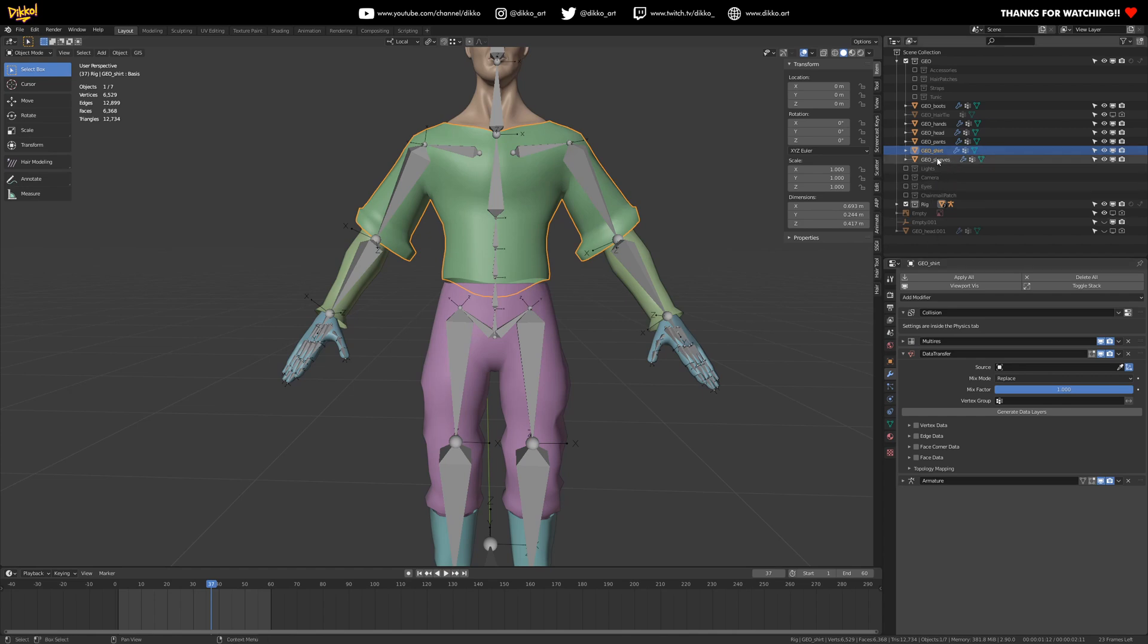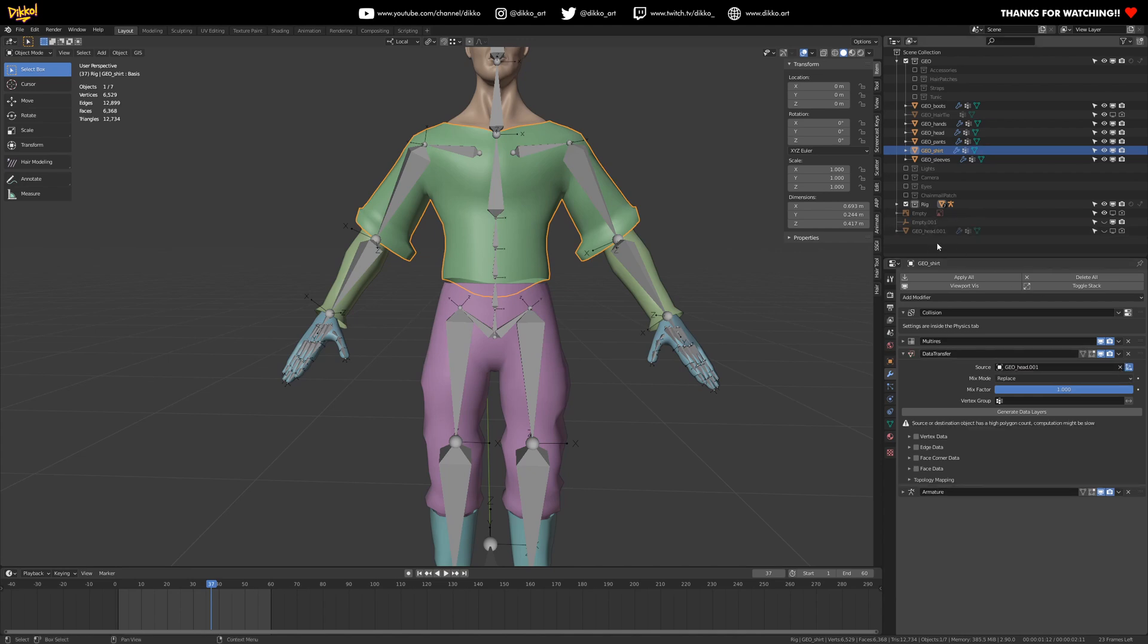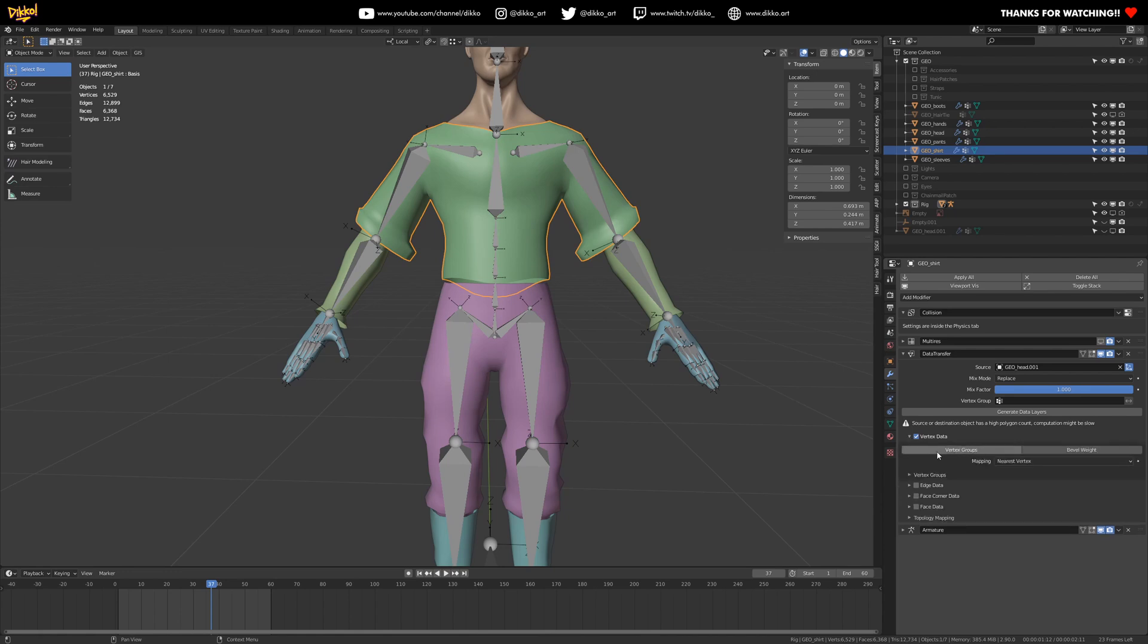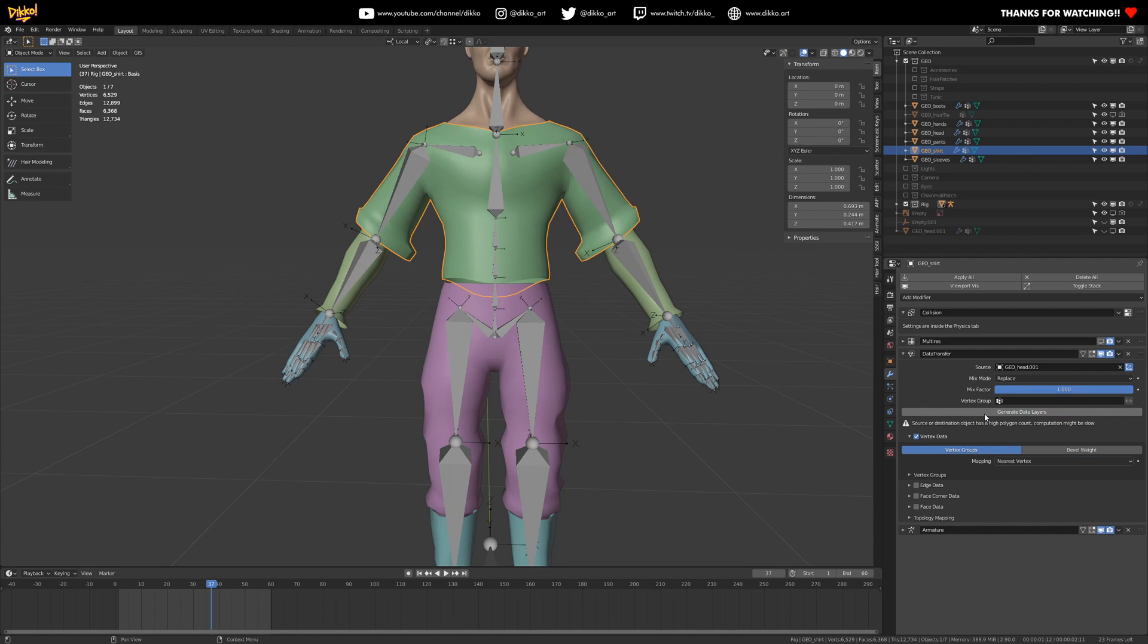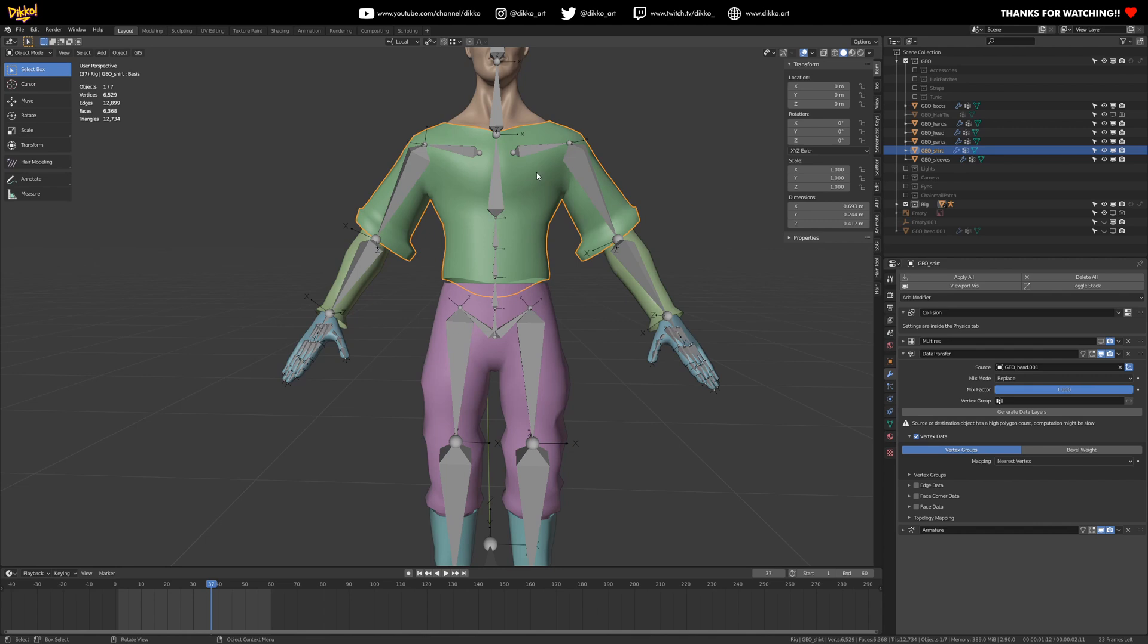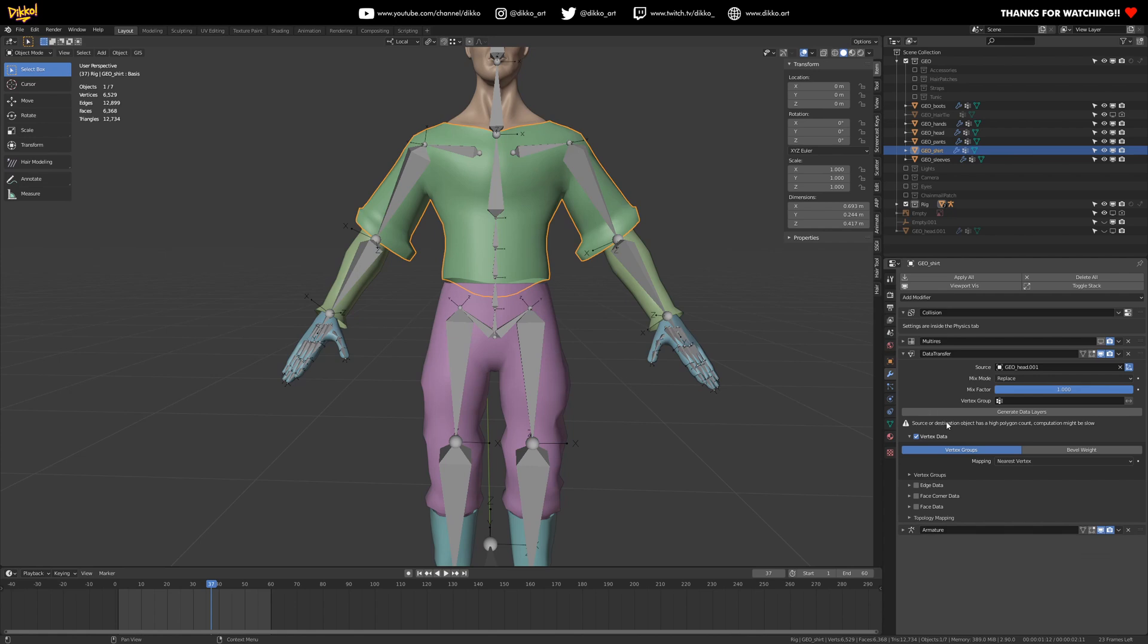All right, let's grab the shirt, go to the data transfer, and we're going to make the source geo head 001. Okay. So we're going to grab this. Let's just turn off the multi-res for now. We're going to go to vertex data. We're going to say, transfer the vertex groups, and we're going to use nearest vertex. And we are going to generate data layers and push. Okay. And what that does is actually transfers the weight paints, transfers the data from the vertex groups from the geo head 001 to our shirt here. All right. So all we're going to do now is apply that